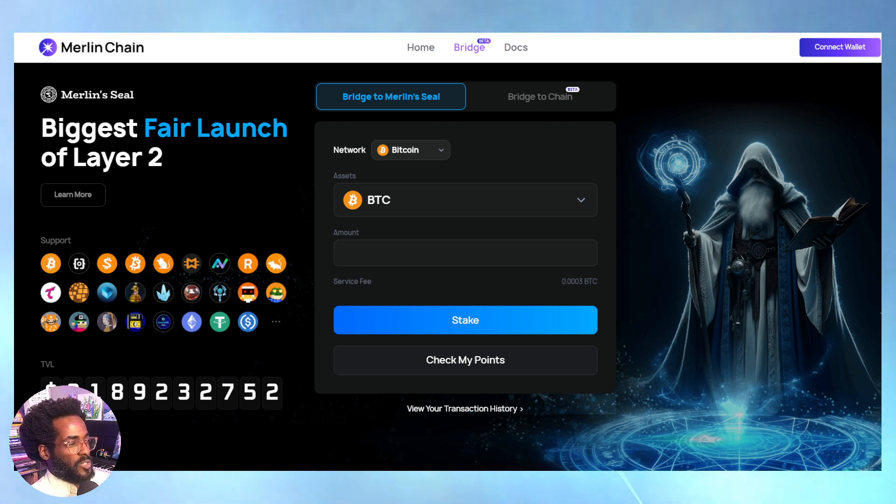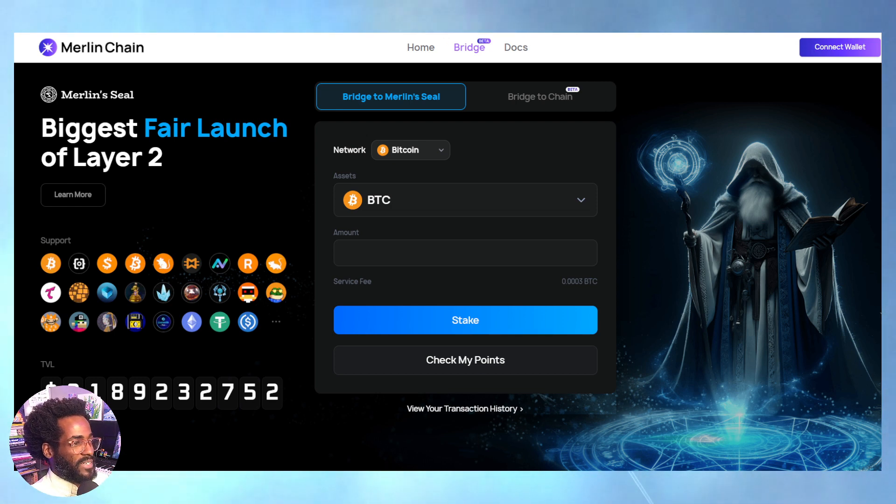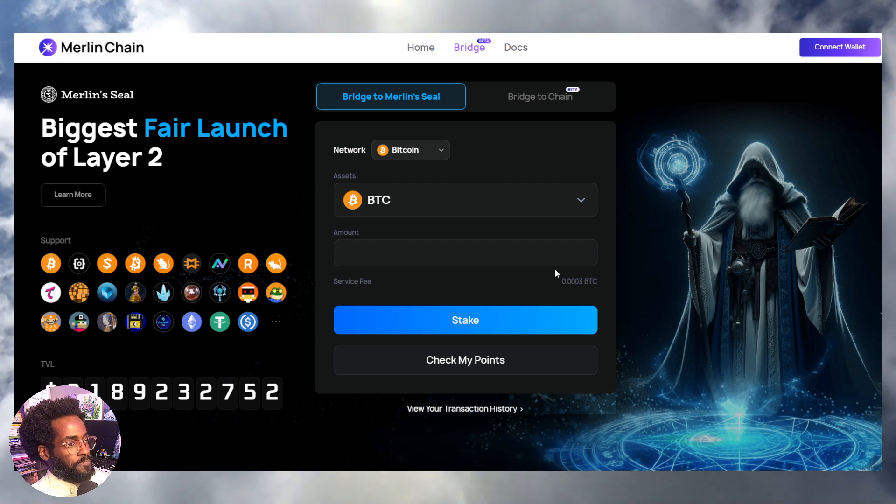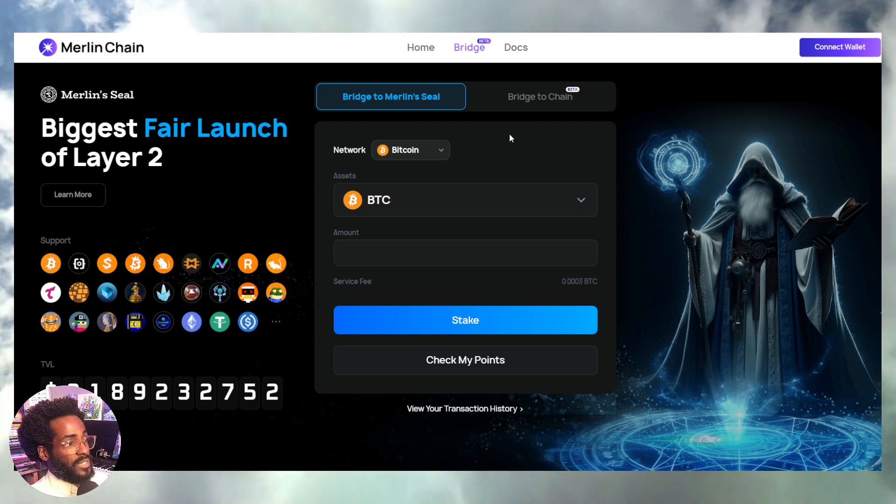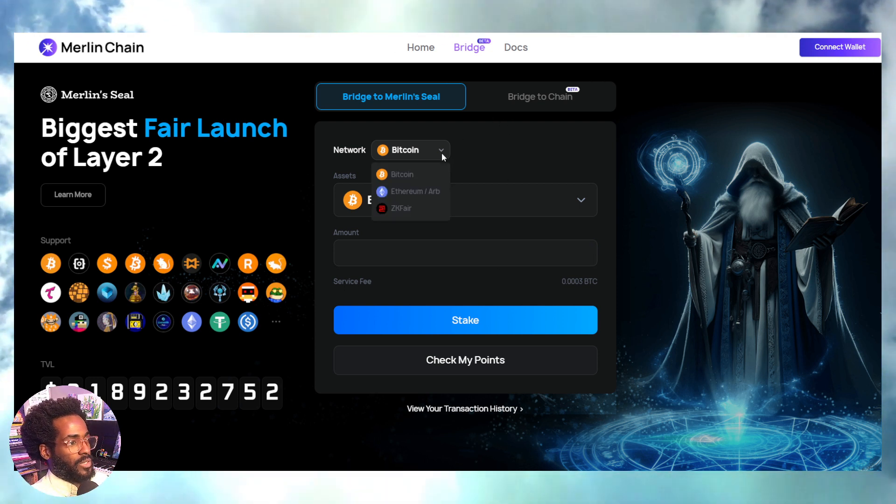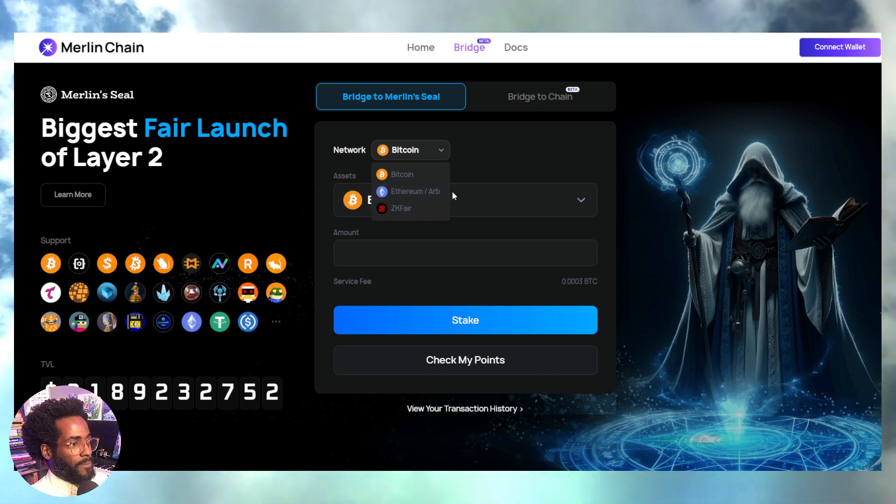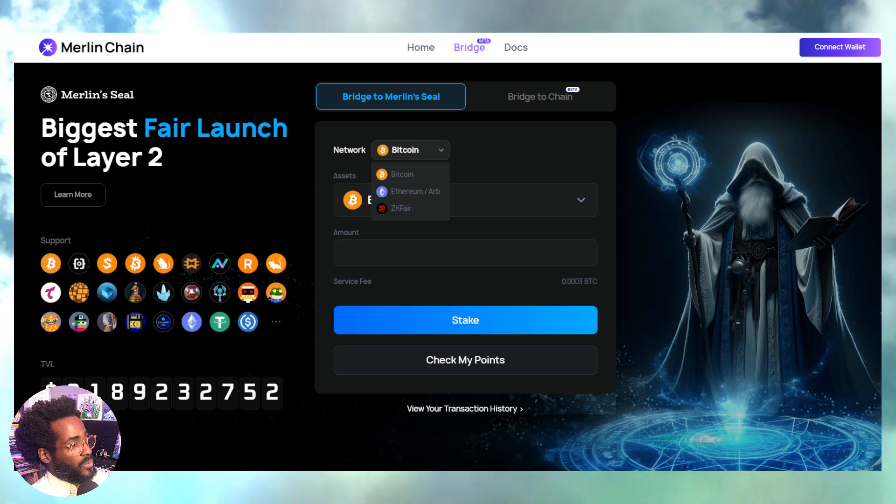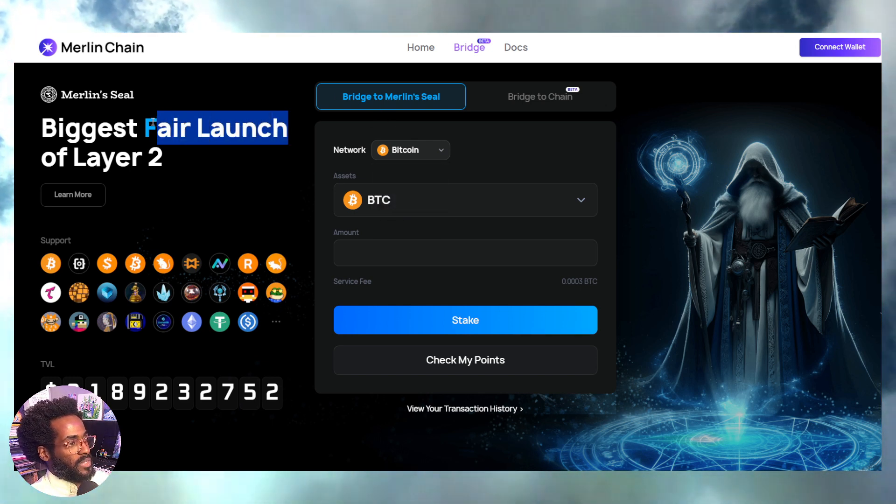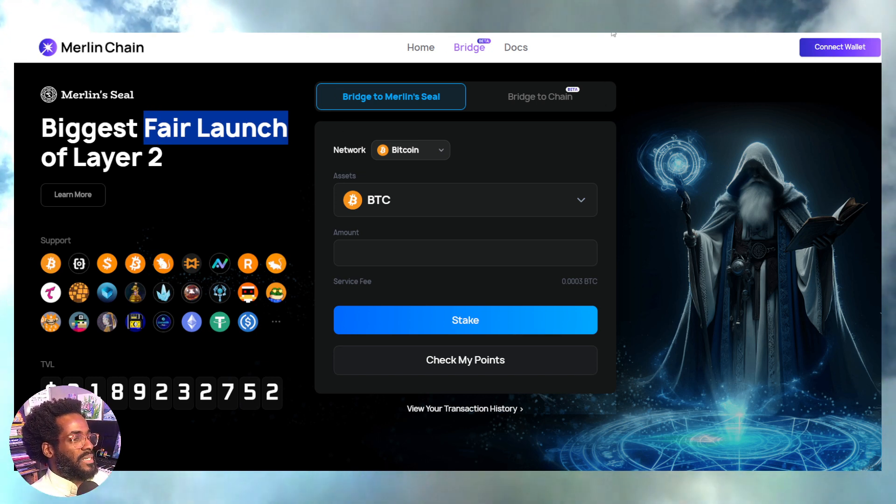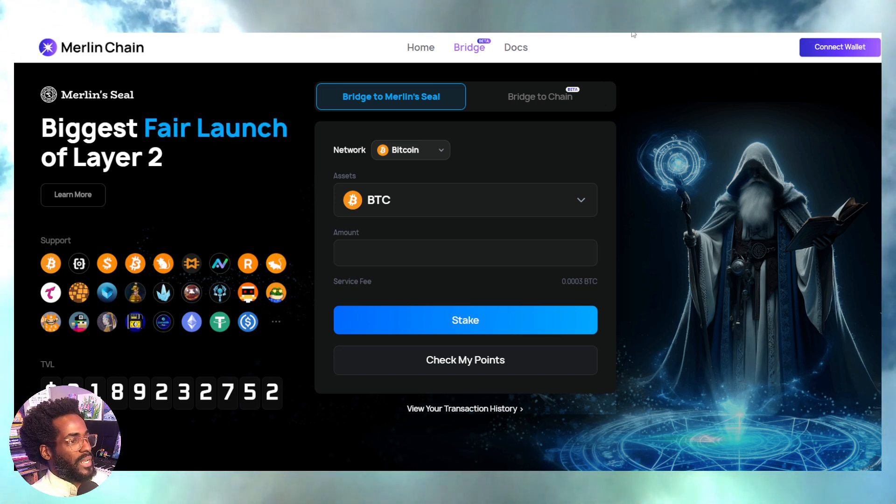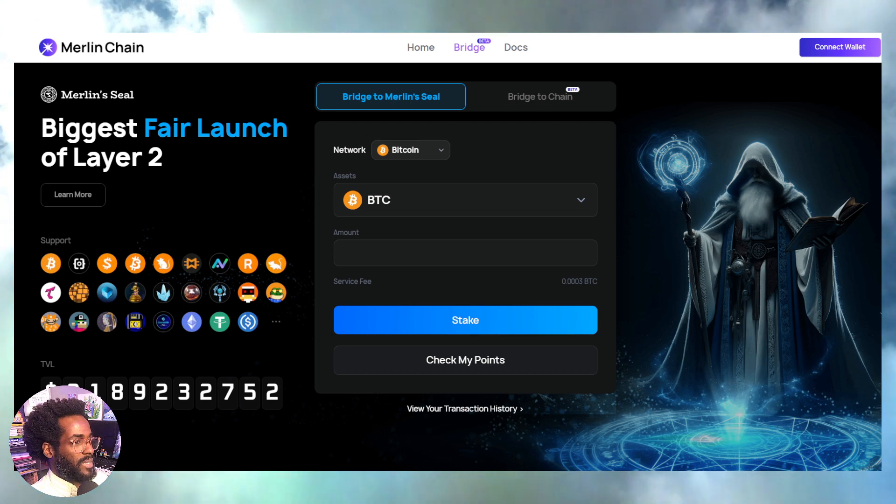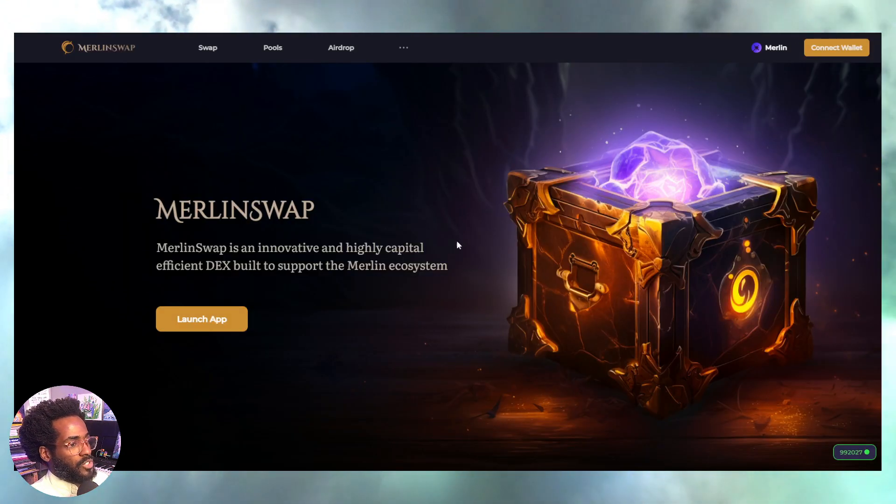For those who aren't quite sure what Merlin Chain's about, we've been discussing it in the Discord. I haven't spoken about it on the channel, but I assure you we've been discussing it. You can use an invite code and jump in through Ethereum, Arbitrum, or even ZK Fair, which was a fair launch. We're definitely getting into fair launch this show because fair launch is absolutely the number one narrative of this generation.